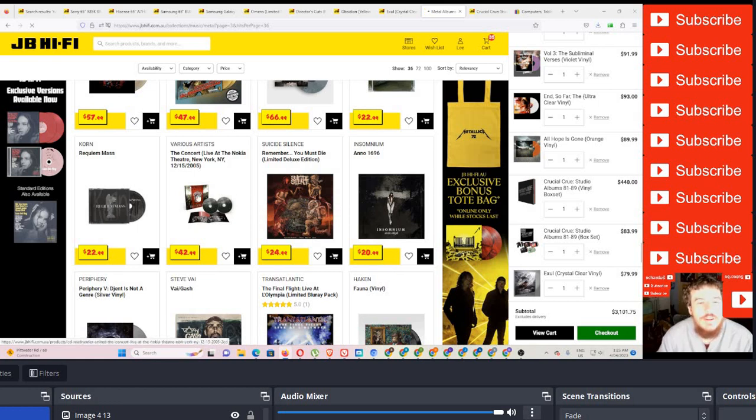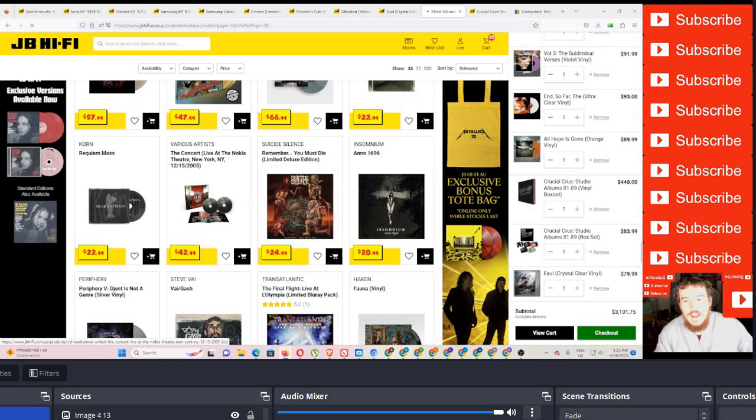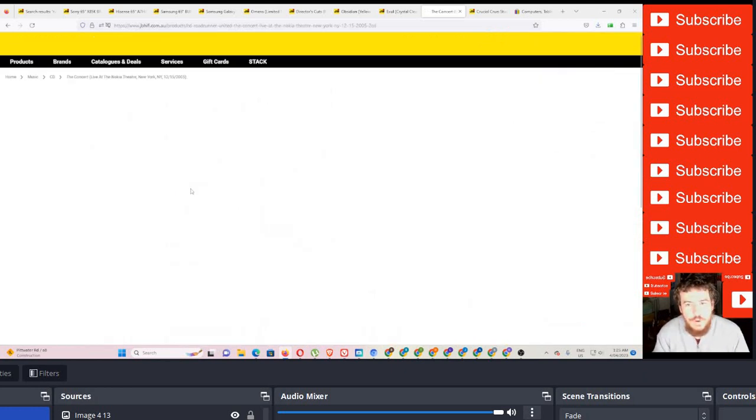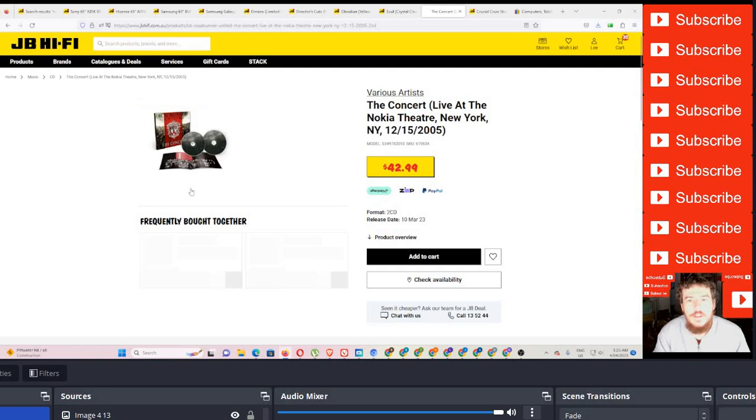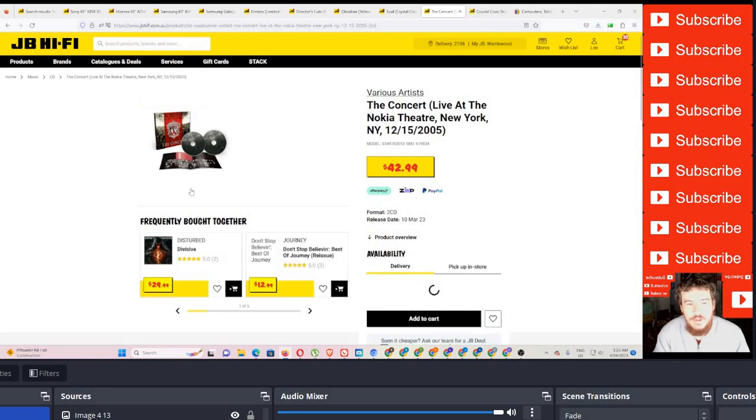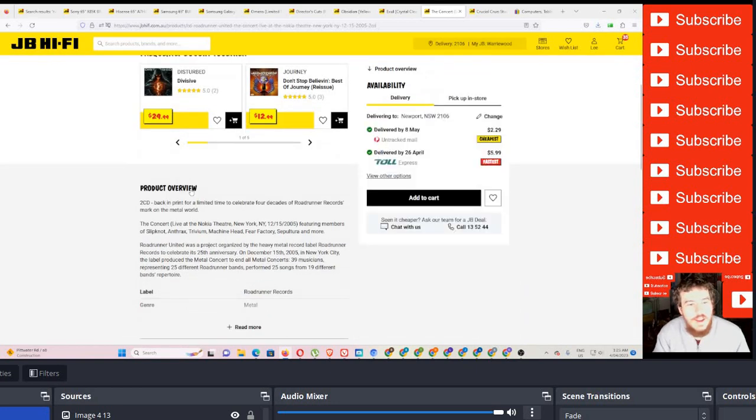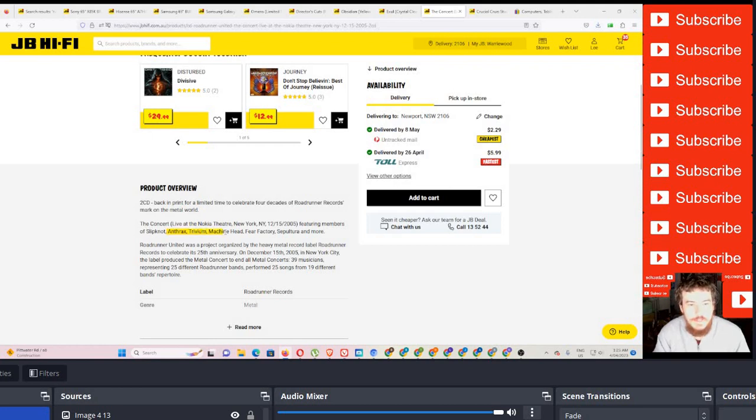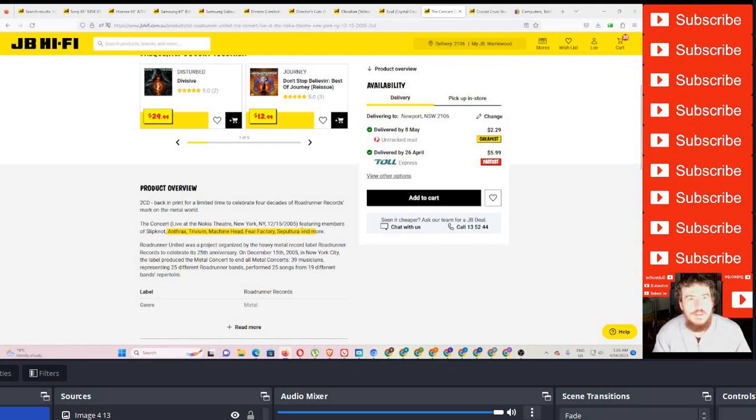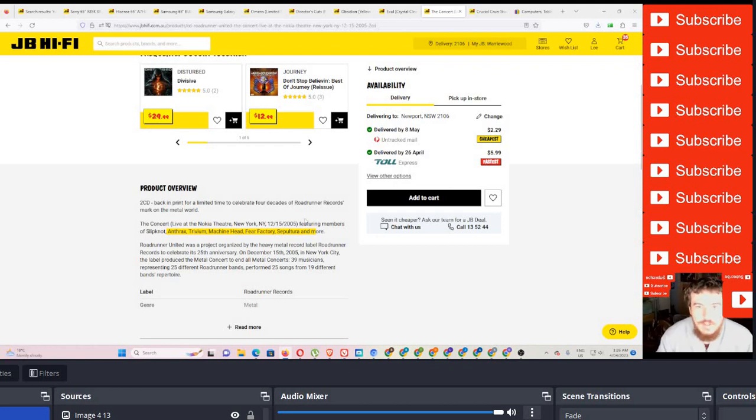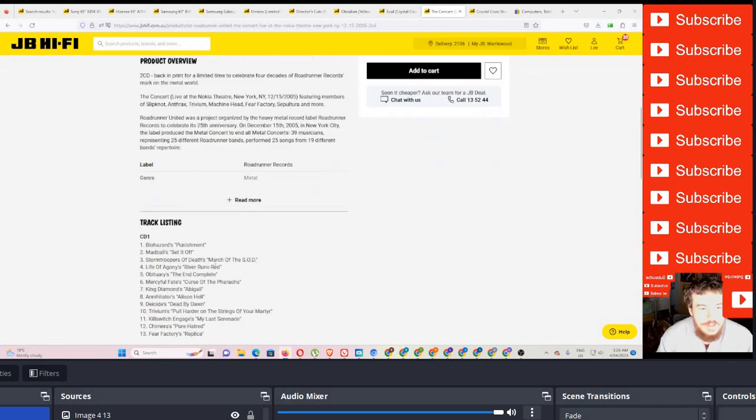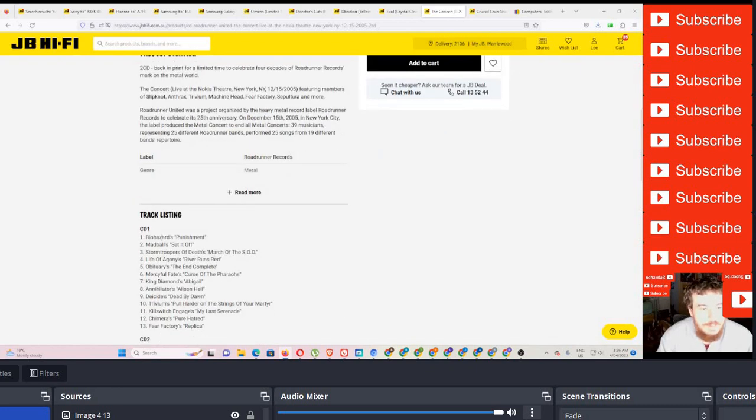Oh, Roadrunner. Okay. So Roadrunner Records is a, I think it's a subsidiary of Warner, or don't quote me on that. It could be Sony. They have people like, as you can see here, Slipknot, Anthrax, Trivium, Machine Head, Fear Factory, Sepultura. There's also a documentary on this on YouTube, if anyone's interested. I've watched it.